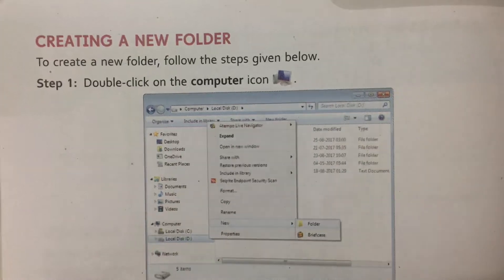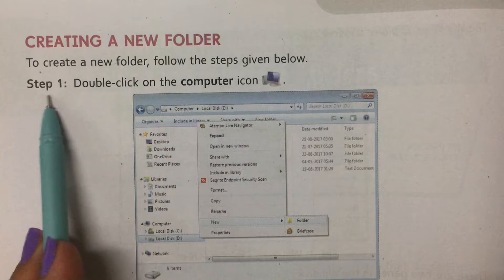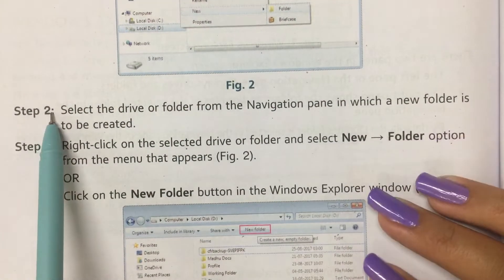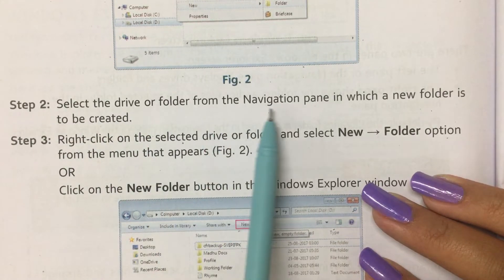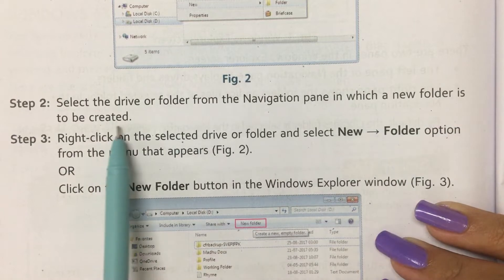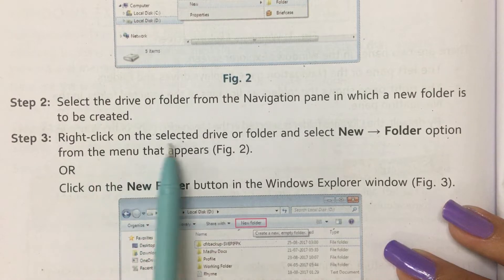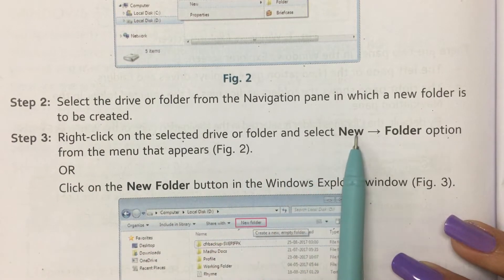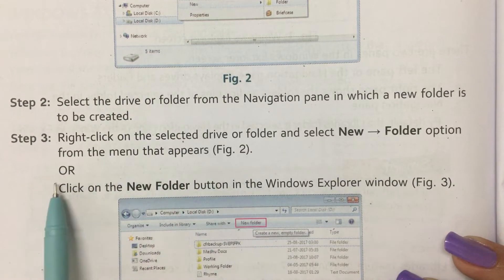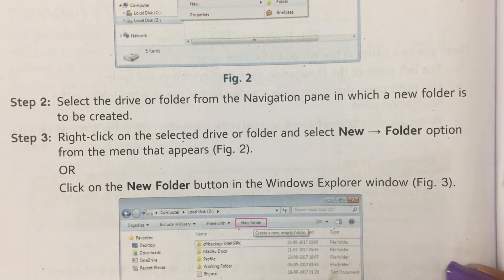Creating a New Folder. To create a new folder, follow the steps given below. Step 1: Double click on the computer icon. Step 2: Select the drive or folder from the navigation pane in which a new folder is to be created. Step 3: Right click on the selected drive or folder and select New Folder option from the menu that appears, or click on the New Folder button in the Windows Explorer window.